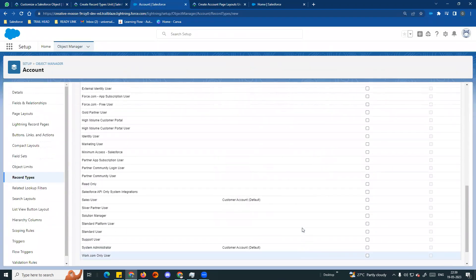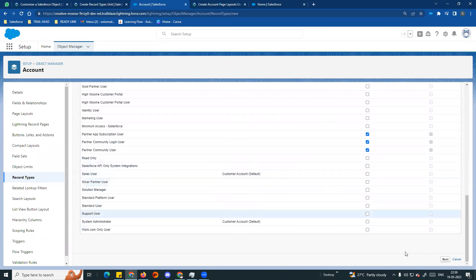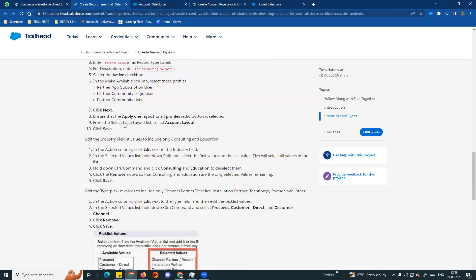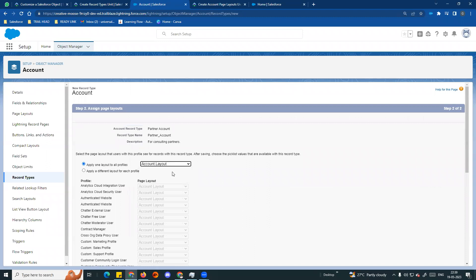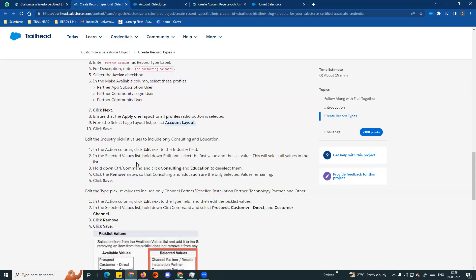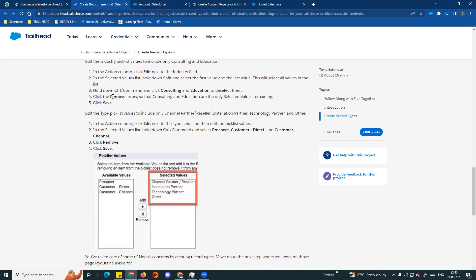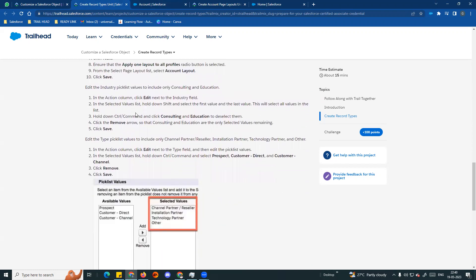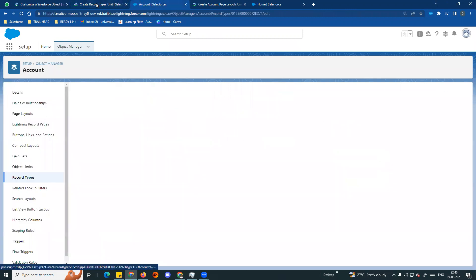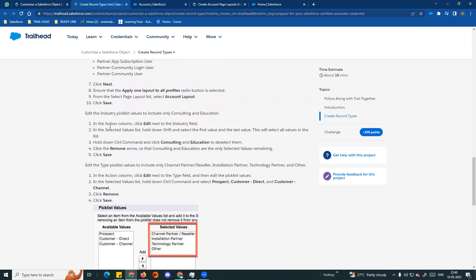So let's continue. There are 3 profiles: Partner App Subscription, Partner Community Login, and Partner Community User. Click Next. For the same Industry field, edit the selected values. Hold down Shift, select the first value to the last value to select all values in the list. We will edit the Industry field picklist values to include only Consulting and Education.